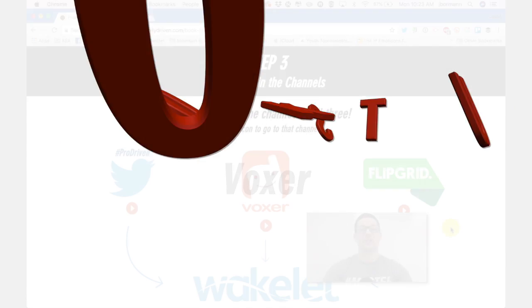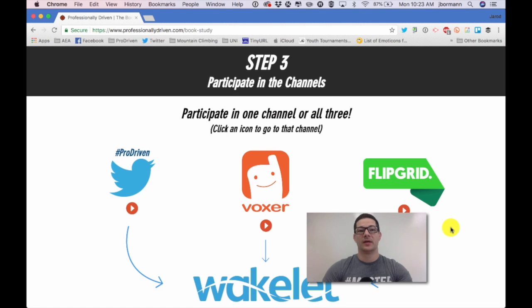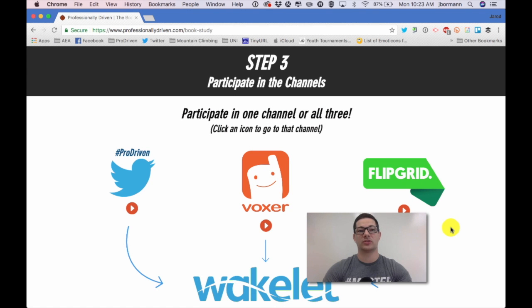Hey everyone, Jared Borman here. This is a quick tutorial video if you would like to participate in the professionally driven book study via Voxer.